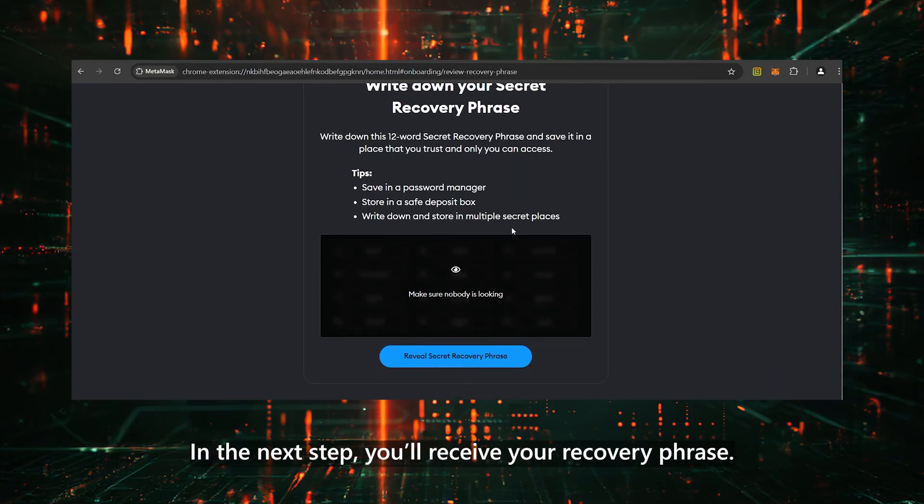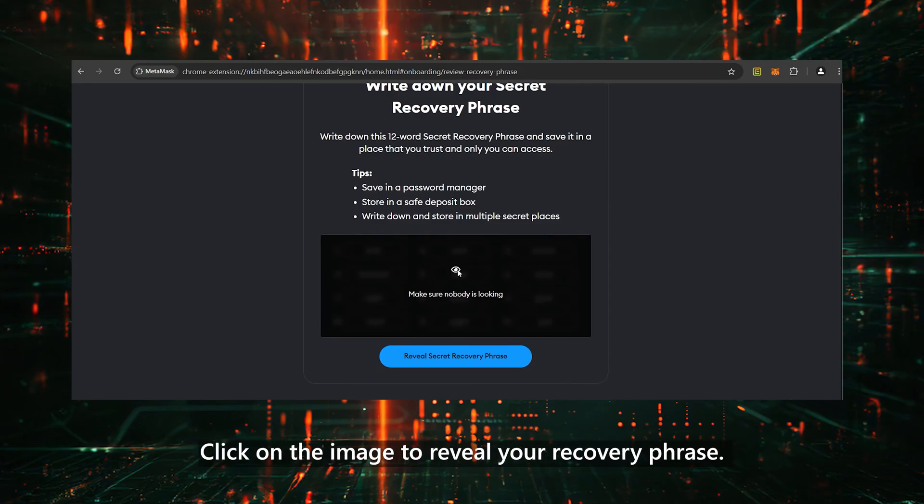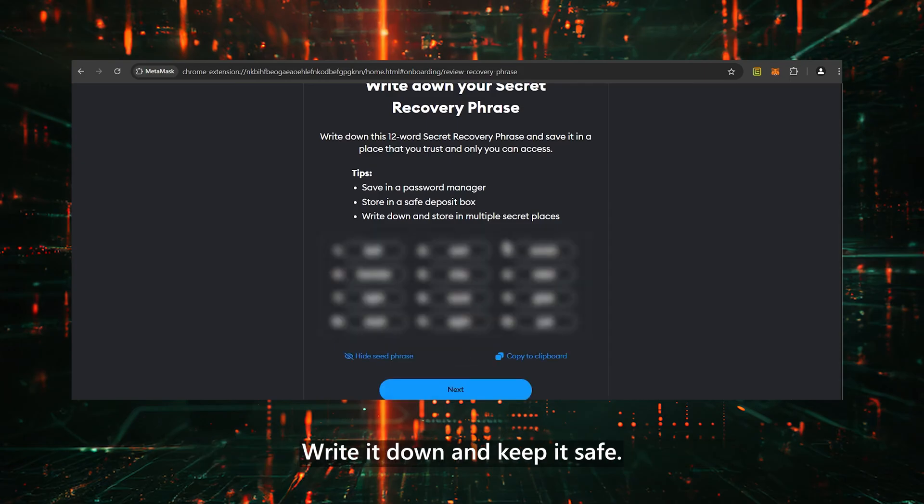In the next step, you'll receive your recovery phrase. Click on the image to reveal your recovery phrase. Write it down and keep it safe.